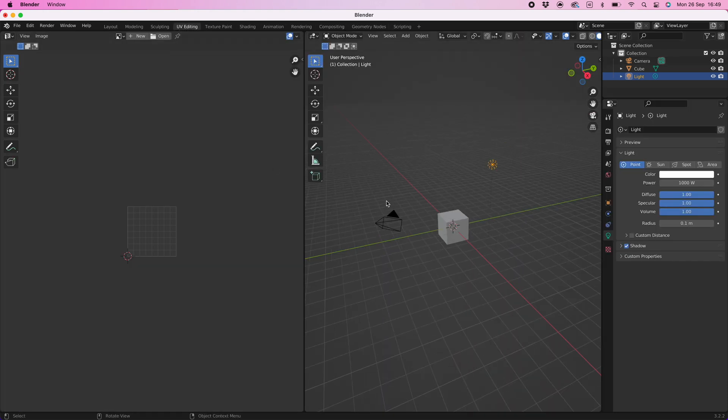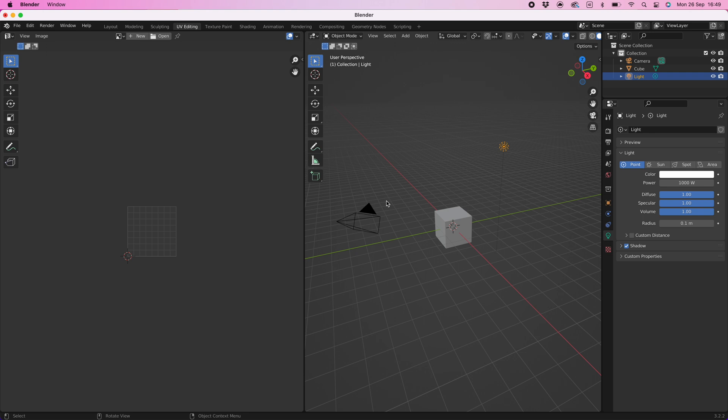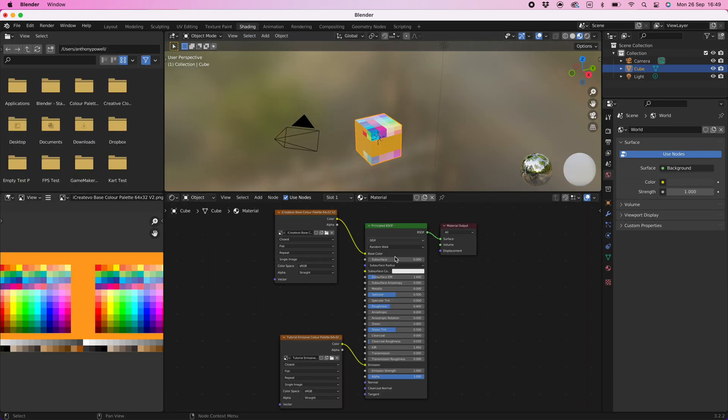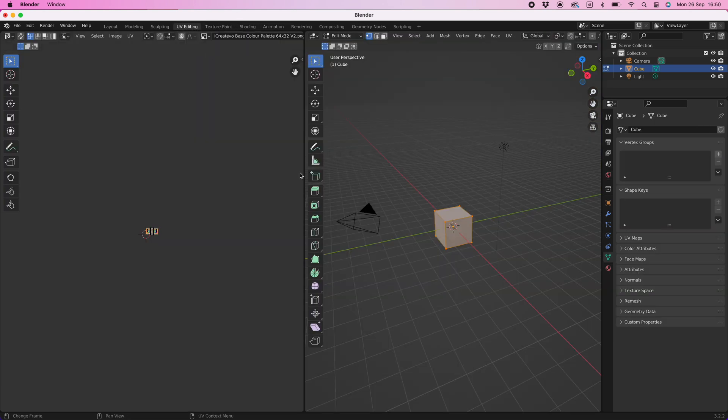If you don't see the colors it could be because of two reasons. First check the shading workspace and make sure the standard color palette texture is displayed, if not select it.